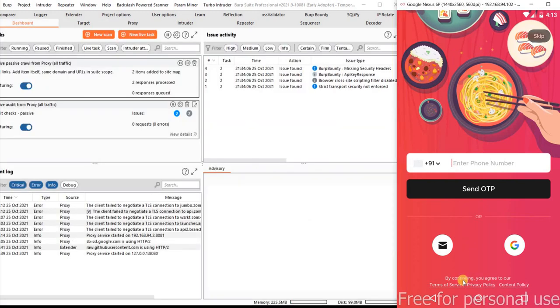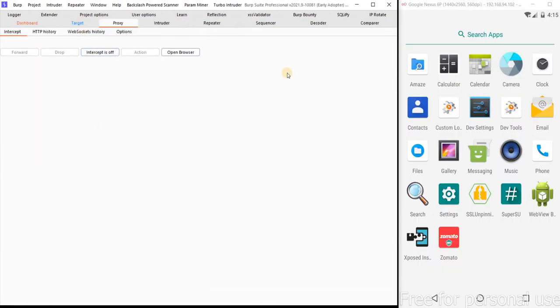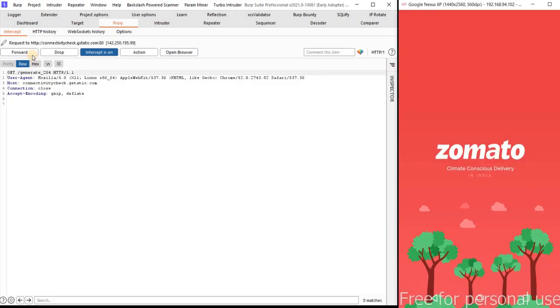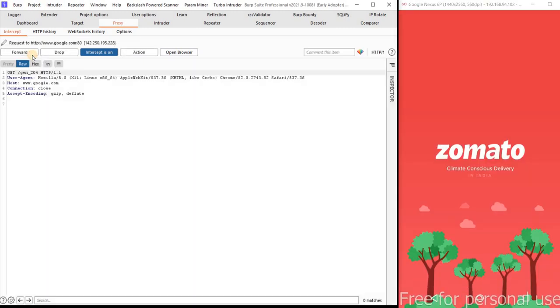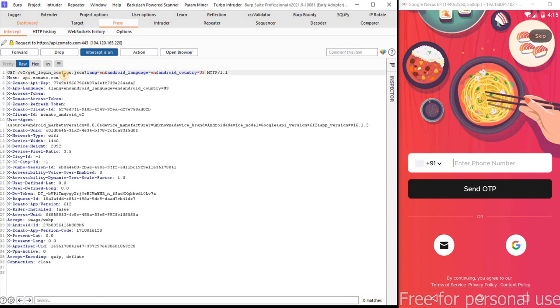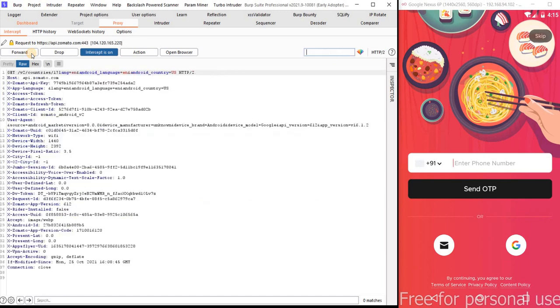Let me recheck whether it's properly configured or not. I just restarted my Genymotion. And let us see whether I'm able to capture the traffic or not. Click on forward. Click on forward. You can see this right. I'm able to capture the traffic. So let me also capture few more requests.